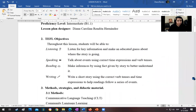Let's begin by listing the objectives. By the end of the lesson, the students will be able to listen for key information and make educated guesses about where the story is going. For speaking, they will be able to talk about events using correct time expressions and verb tense, making inferences by using facts given by the story to better understand it. Finally, I want them to write a short story using the correct verb tenses and time expressions to help the reader — their classmates — to follow a series of events.